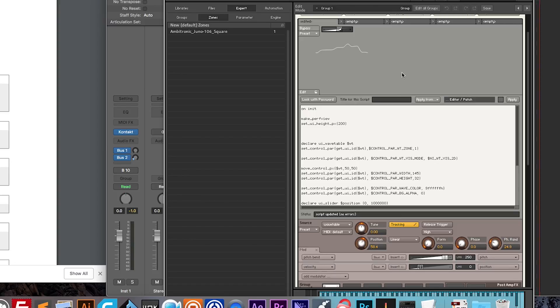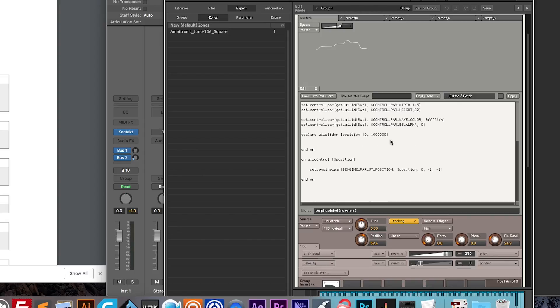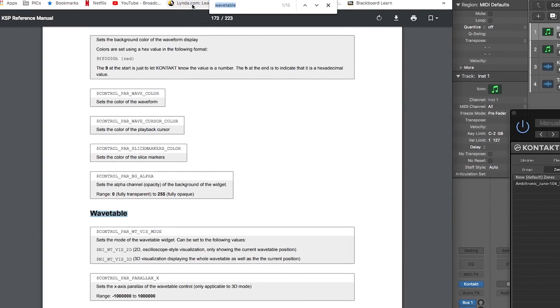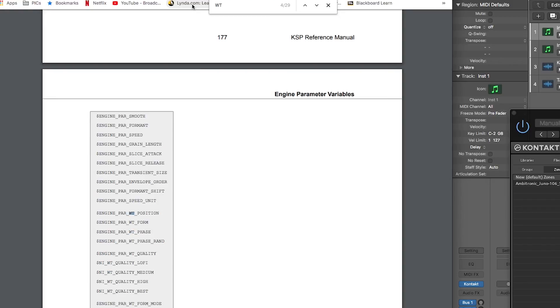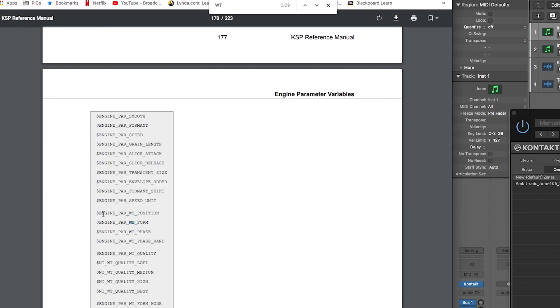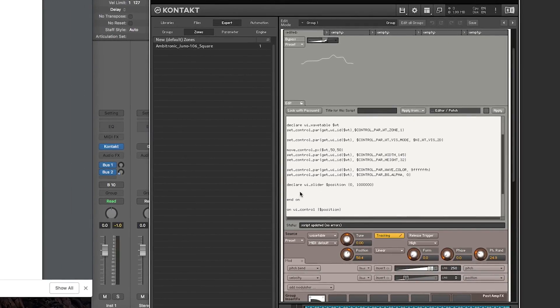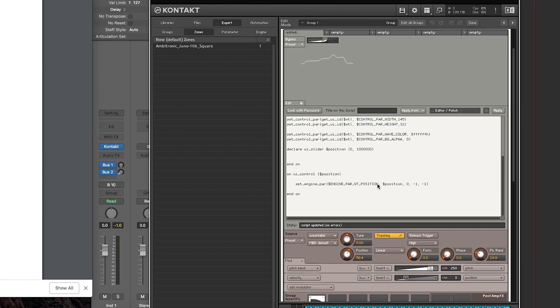This was a little tricky to do, it was very easy to figure out some of the basics. For example, how to actually map the wavetable position control, that was very easy. If you type in WT, and you eventually find this list here, engine_par_wavetable_position, and it's set up just like any other control in Kontakt. You make a slider, so that's declare UI slider position, you set zero to million on UI control position, set engine_par, engine_par_wavetable_position. And then it's the same usual, you assign your group.